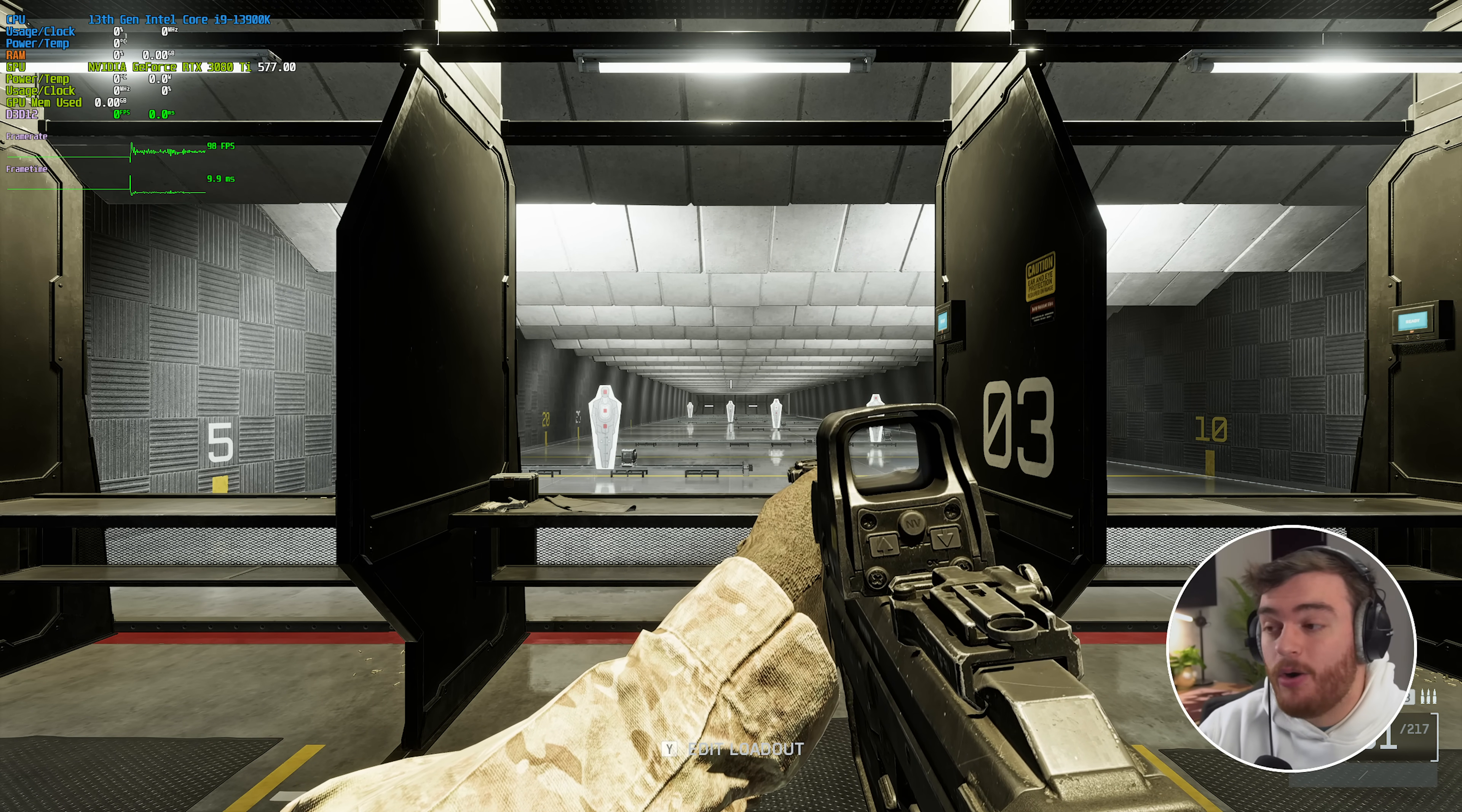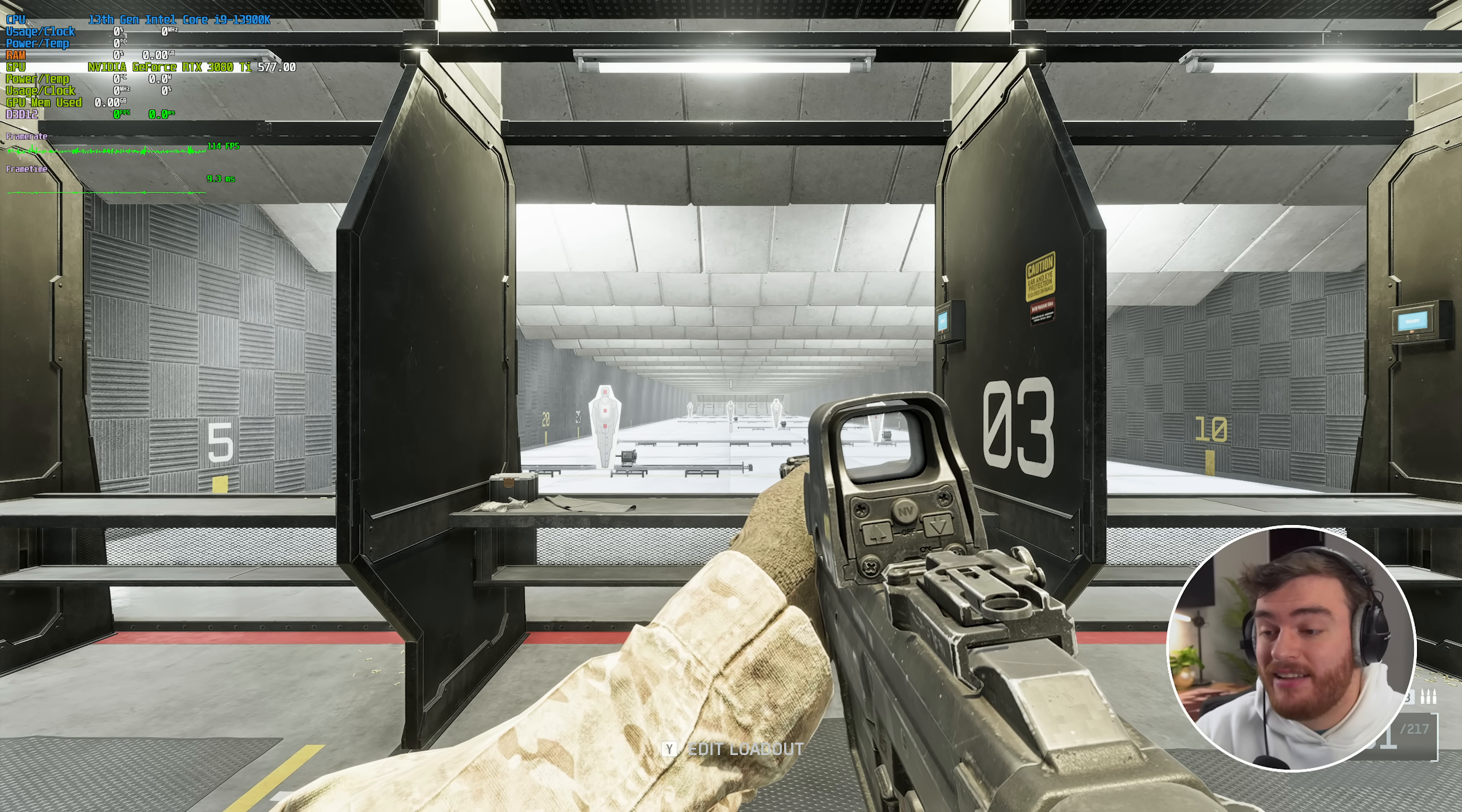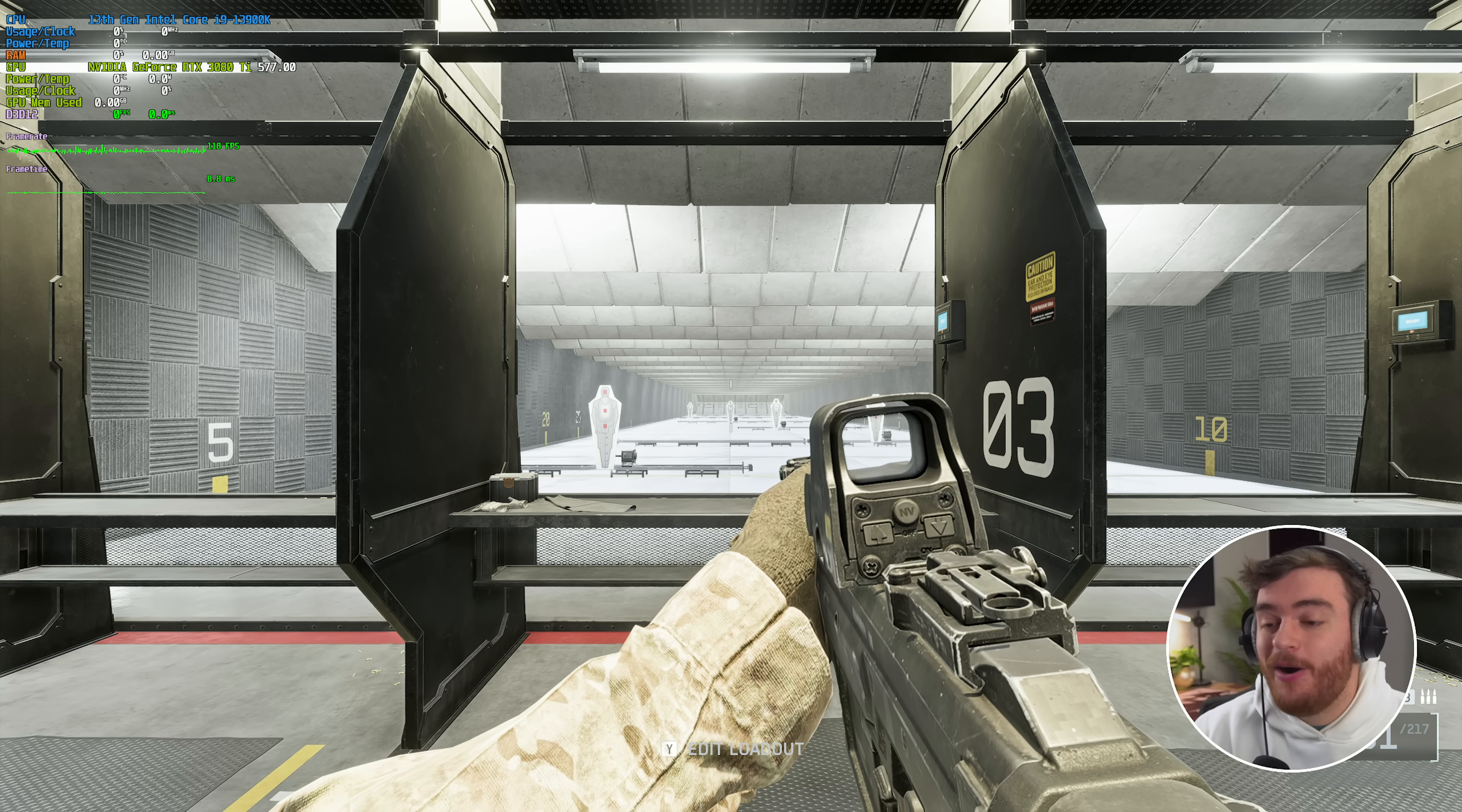So enabling our overlay here once more, I'm getting a solid 113 FPS. And if we drop everything down to the low preset, I'm getting 115, 116, which is a very small boost in FPS.